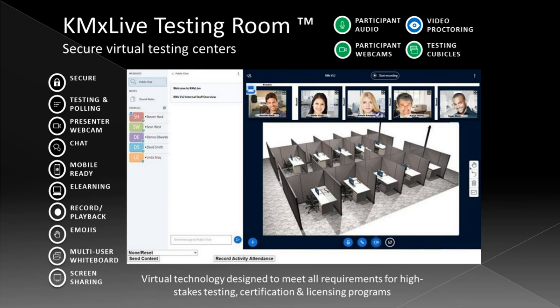KMX Live Testing Room is a virtual technology designed to meet all requirements for high-stakes testing, certification, and licensing programs.